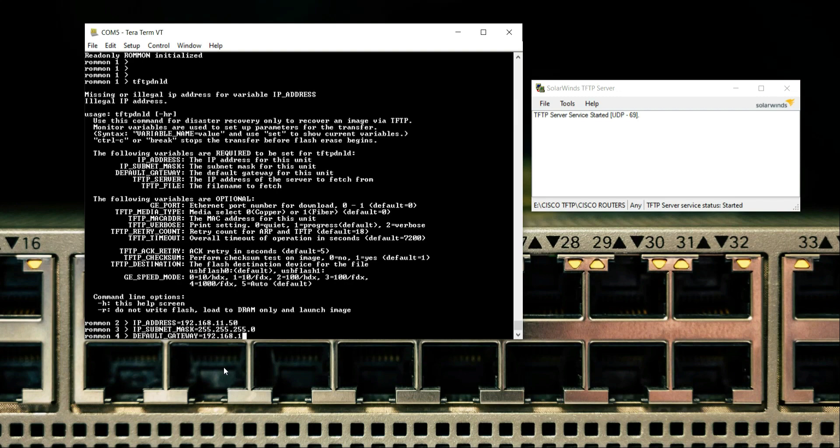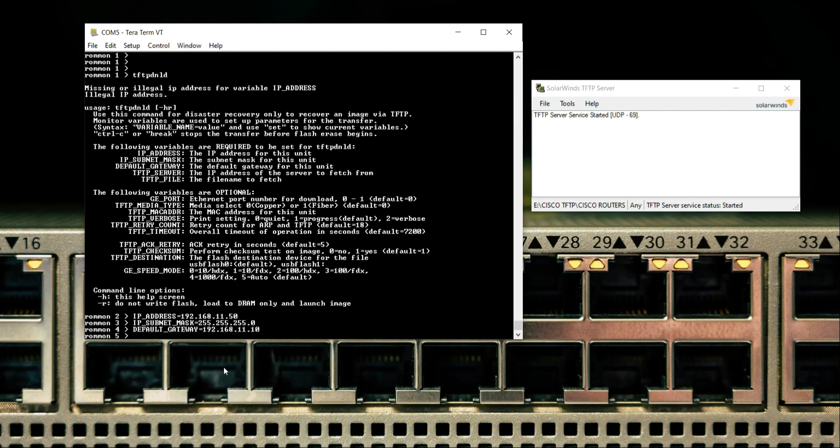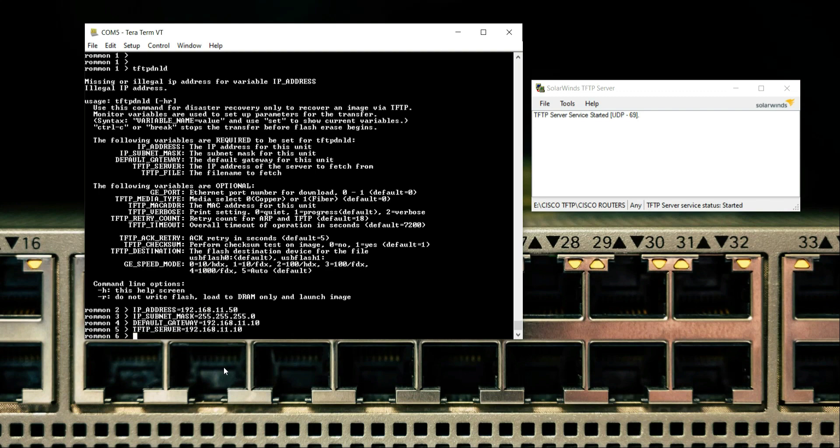Default gateway: 192.168.1.10. This is my laptop IP. TFTP server: 192.168.1.10. Now the file name - I have already copied the file name.